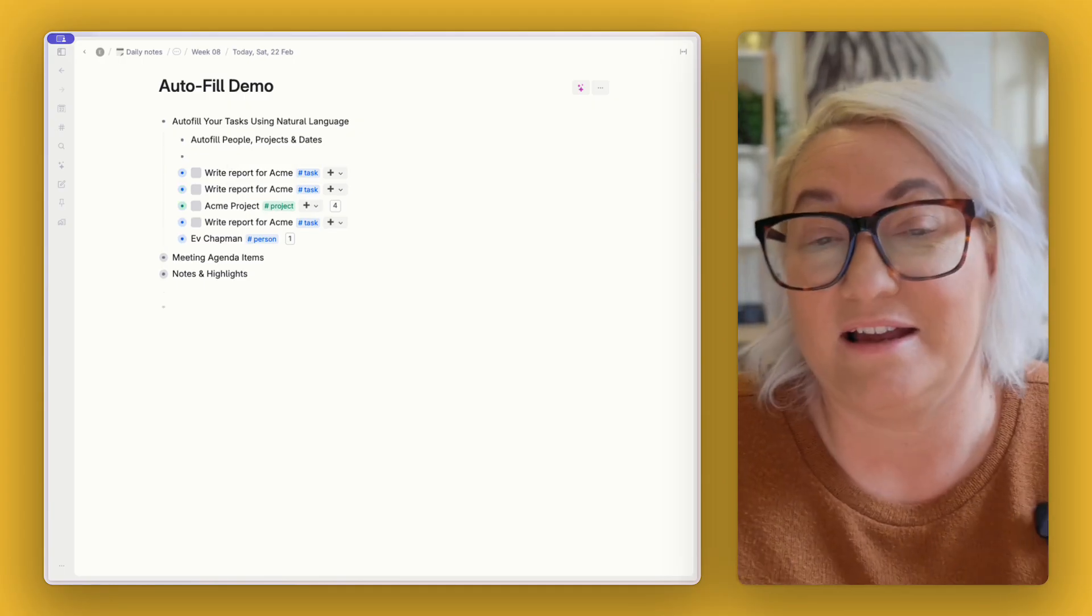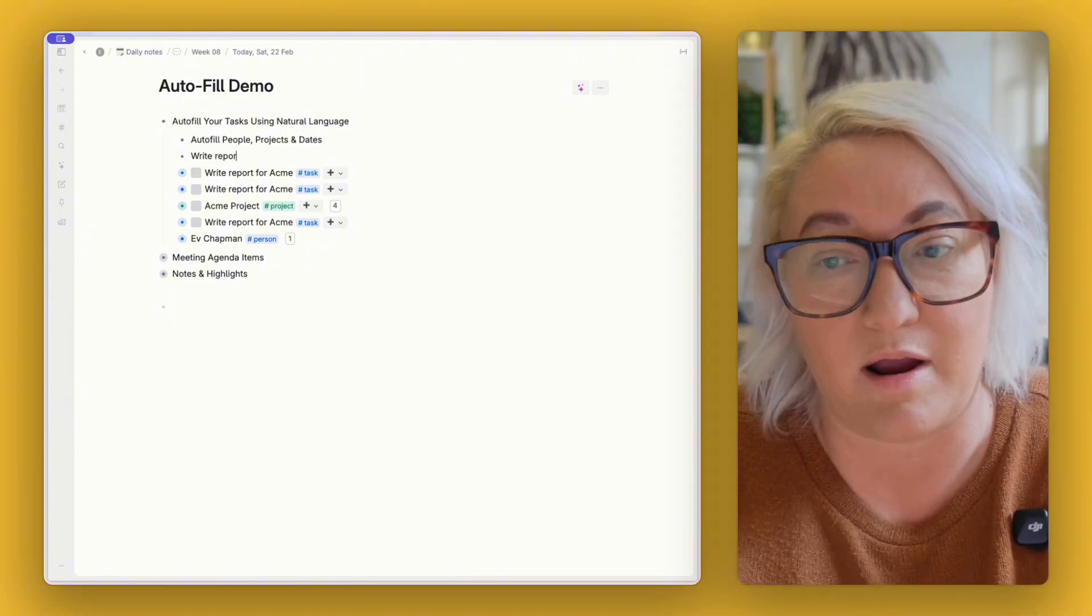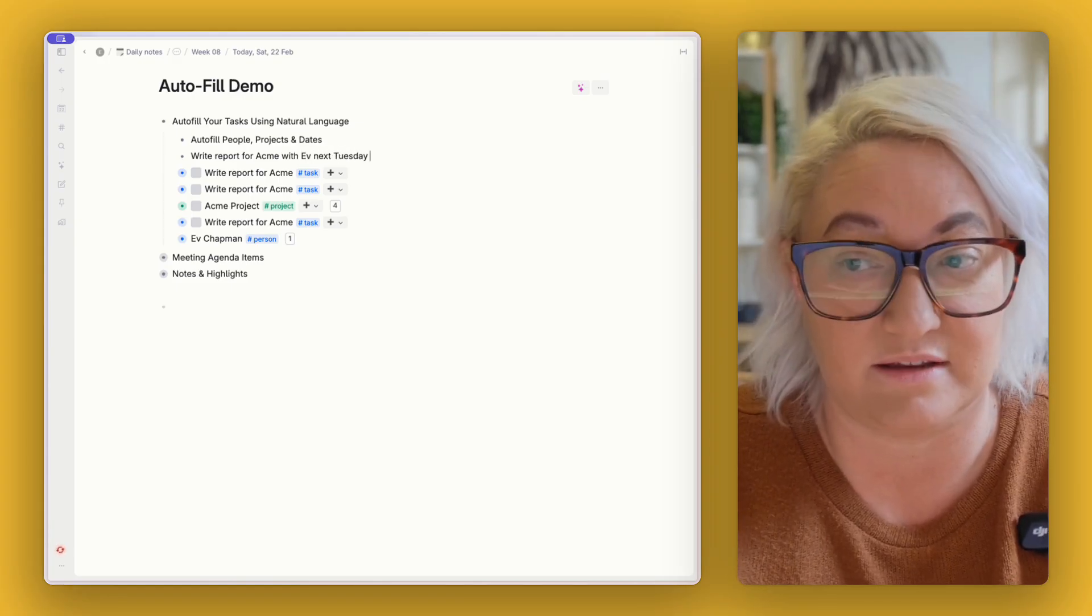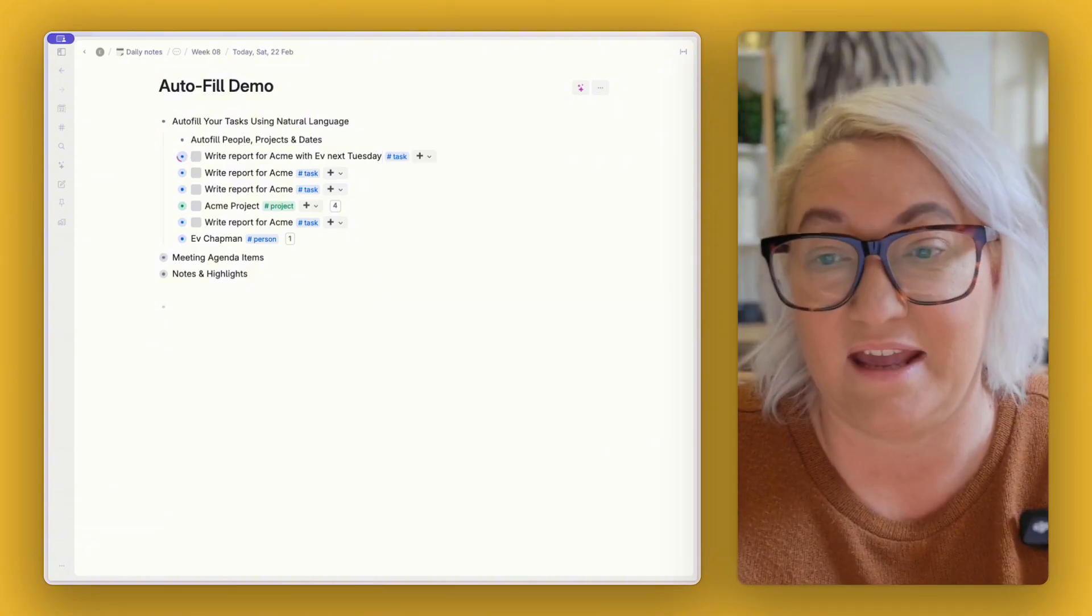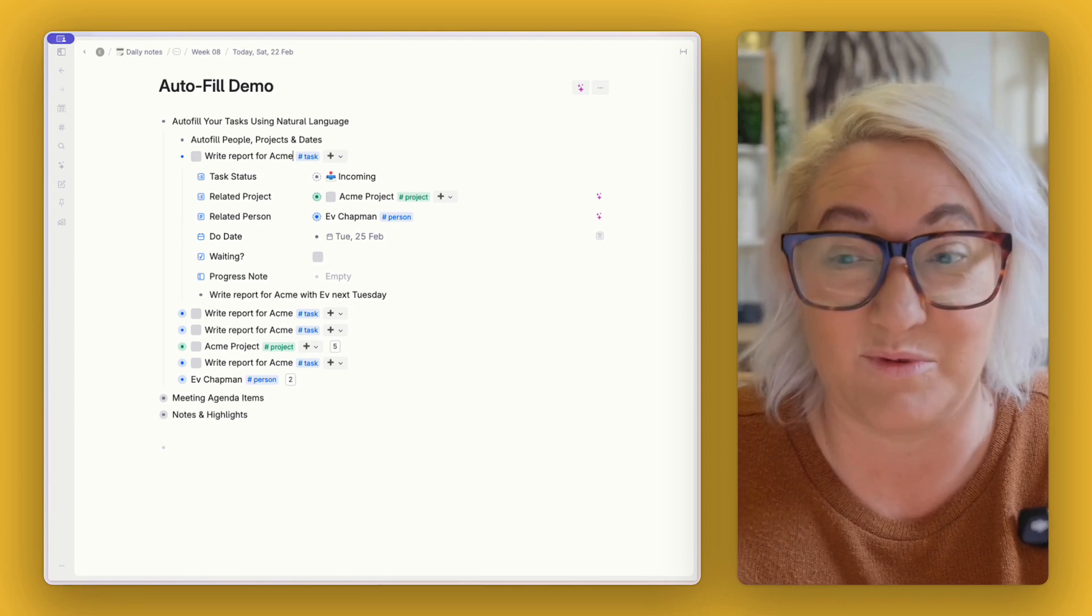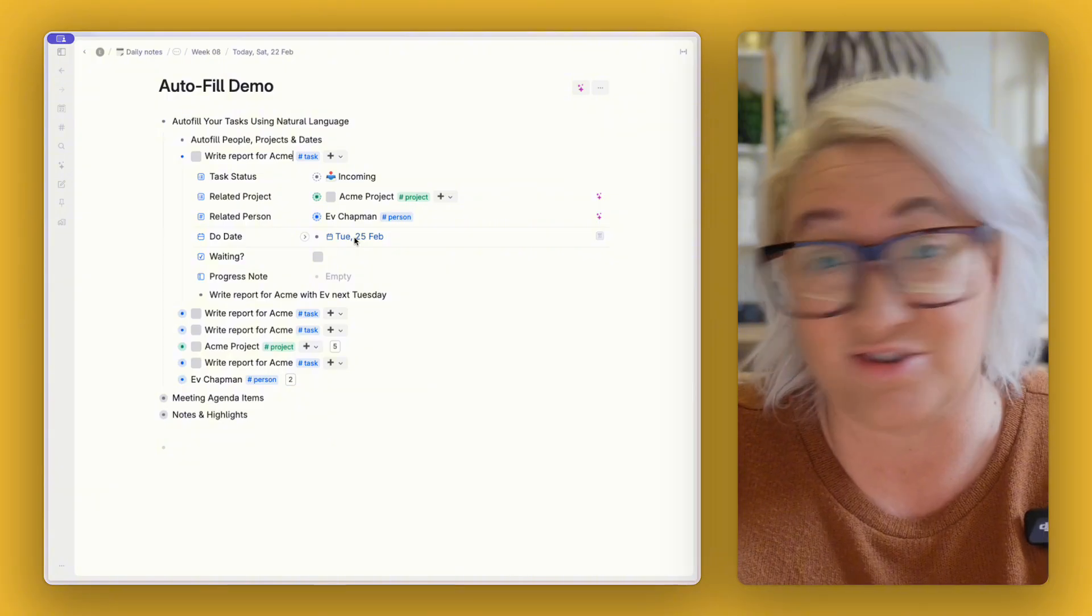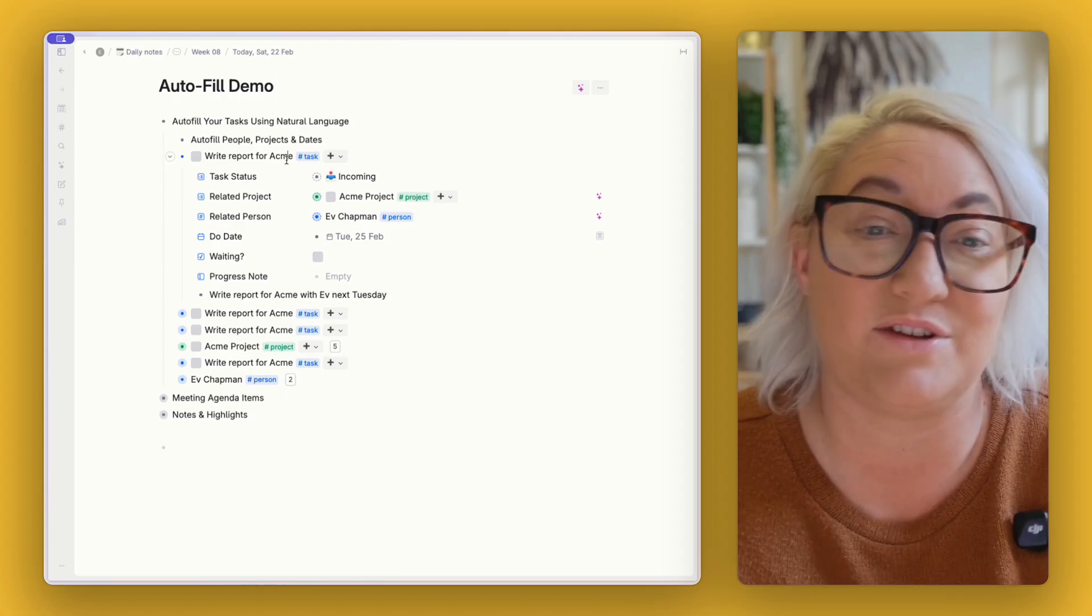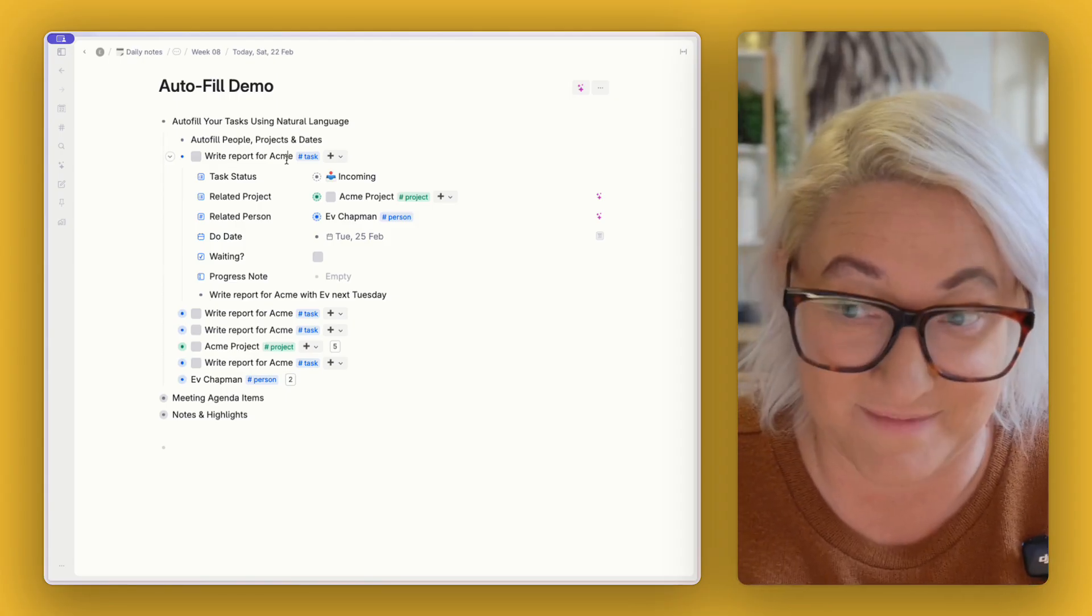Okay so rather than do that I can just use natural language to create my task. So I can say 'write report for Acme with Ev next Tuesday.' Okay you can just write like you do naturally. Add the tag and then what's going to happen is AI is going to process that. And when we open it up it's already got a related project, a related person, and the due date is next Tuesday. Plus it's rewritten our task so that it removes all of that natural languaging and it just says 'write report for Acme.'